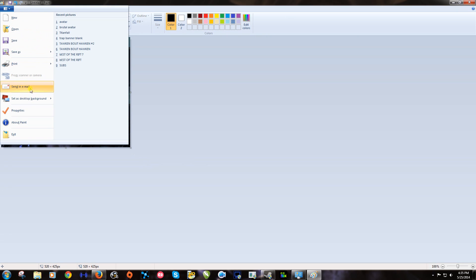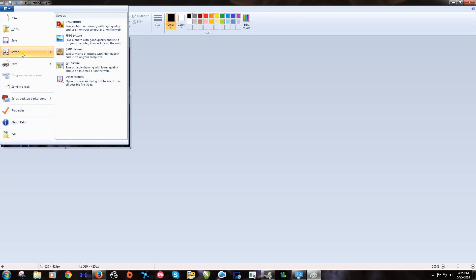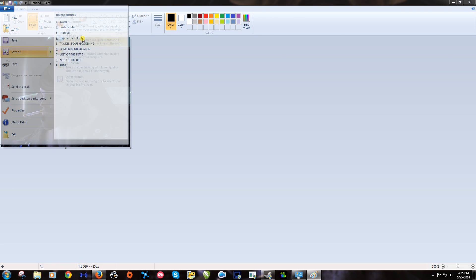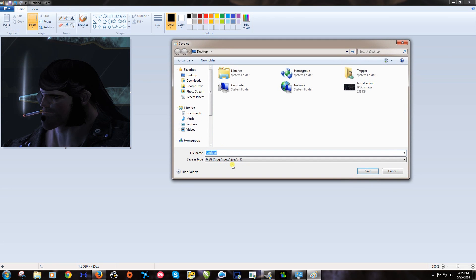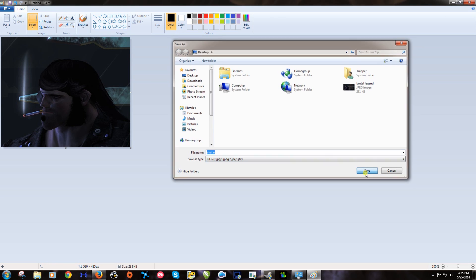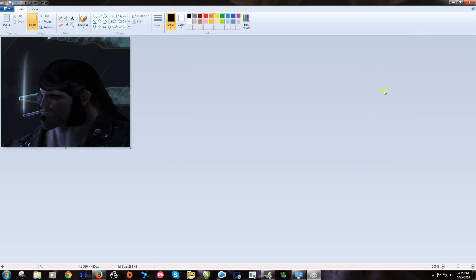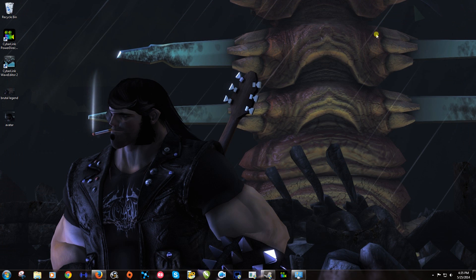And click this drop down and we want to go save as JPEG picture. Let's title that avatar. Click save. And we can get out of there.